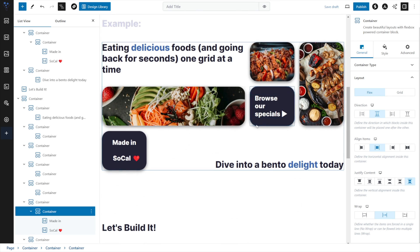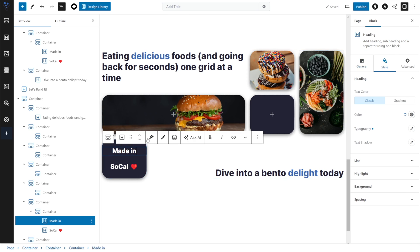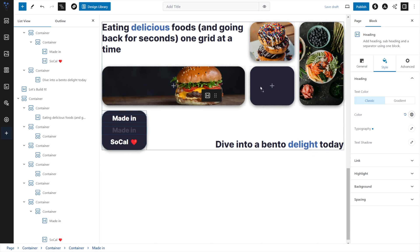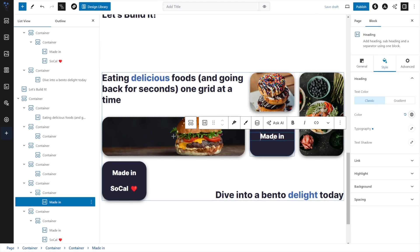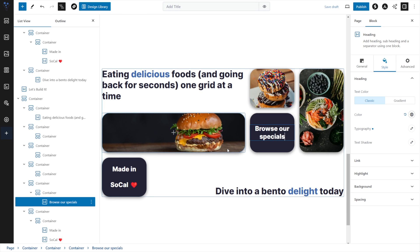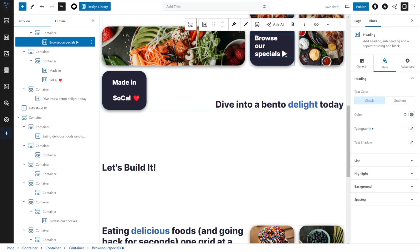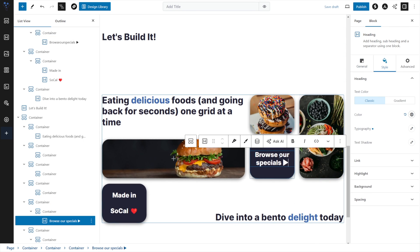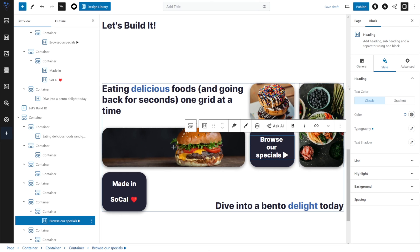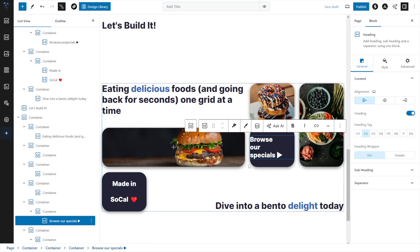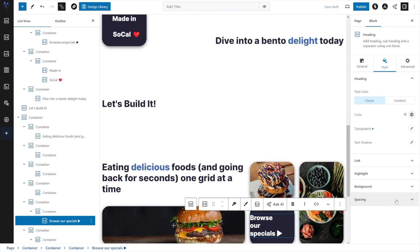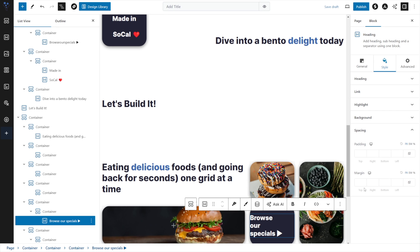We have one more section to go — the Browse Our Specials section. I'm going to duplicate one of the headers we already made, change the text to 'Browse Our Specials' with that little symbol, drop it down a line, left-align it, and then under Style Spacing add some margin left — let's do 20. That looks right.